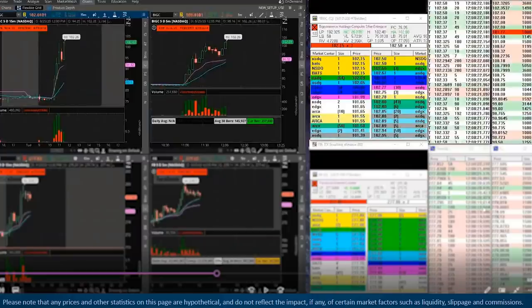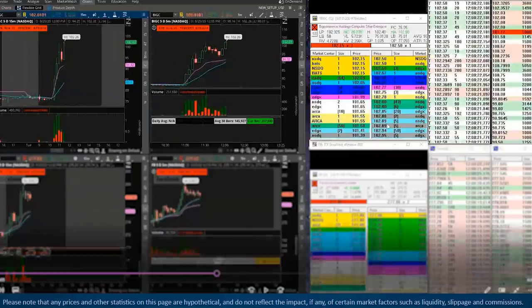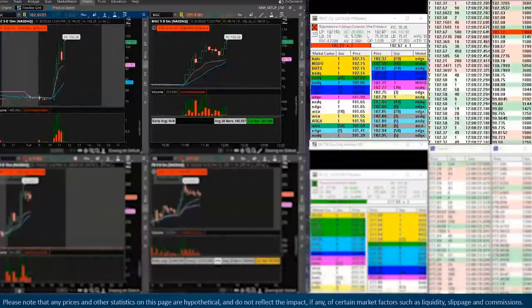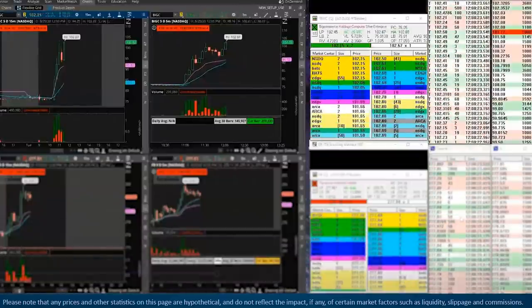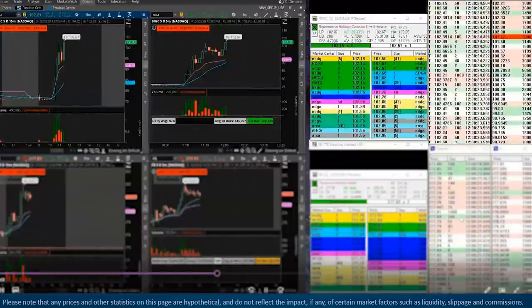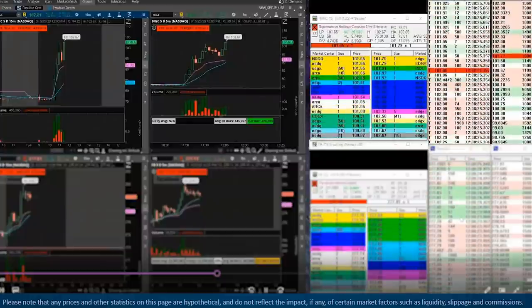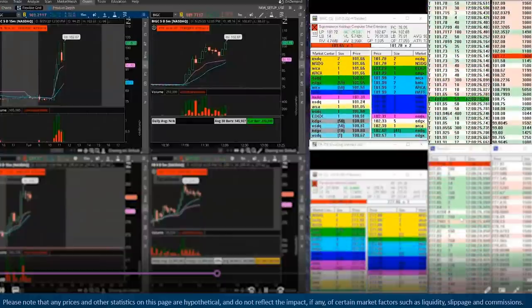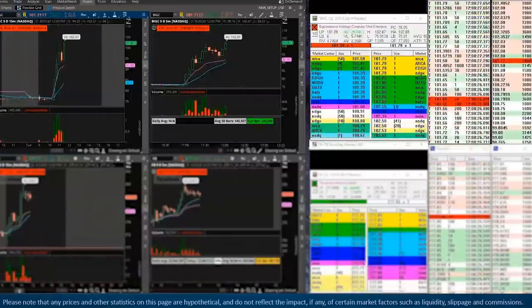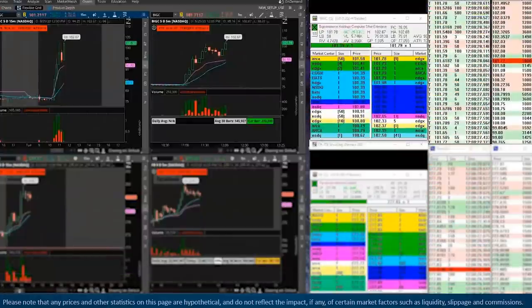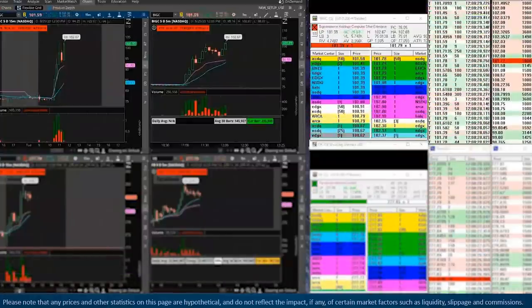Going back to the tape, you'll see here we just broke out to a new high. We're going to be slowly scaling out into strength, but we're really holding our core for a real reason to exit.